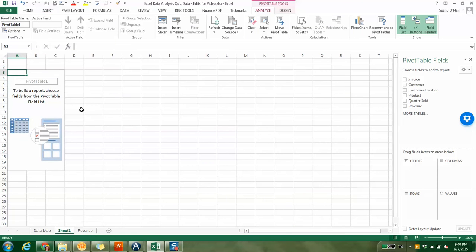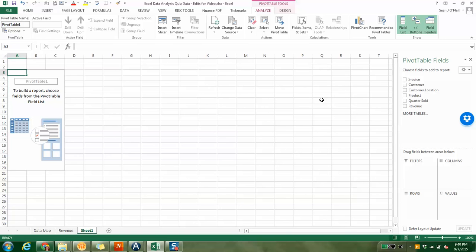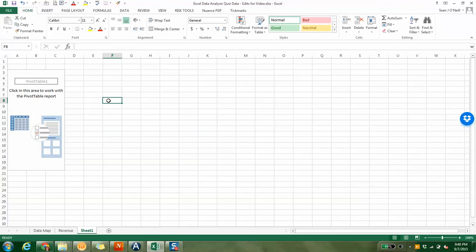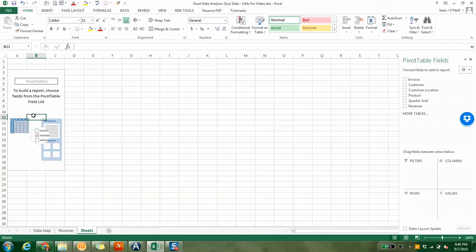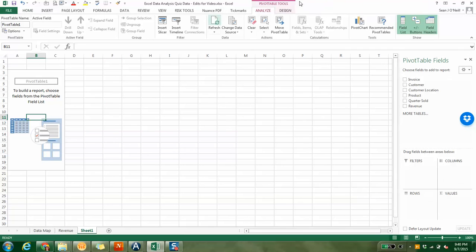It comes in as sheet one. This is going to look very funny if you've never done a pivot table before. It also gives you these pivot table options, analyze and design. If you click out of it, it goes away. But if you click back in the pivot table, it comes back.